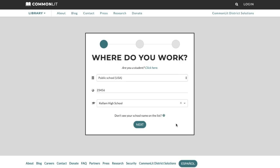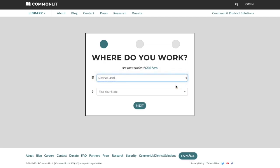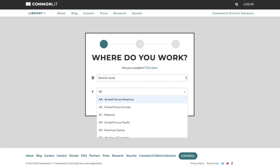If you work as an administrator in your district, select district level. Then, select your state and district.